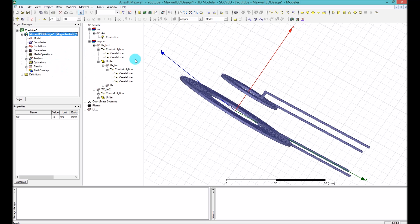Now I'm going to do a parametric sweep for the different distances. I want to know what the mutual inductance or the coupling coefficients of these two coils are at different distances. I want to plot it, and I'm going to do it in a very simple way with the parametric method.